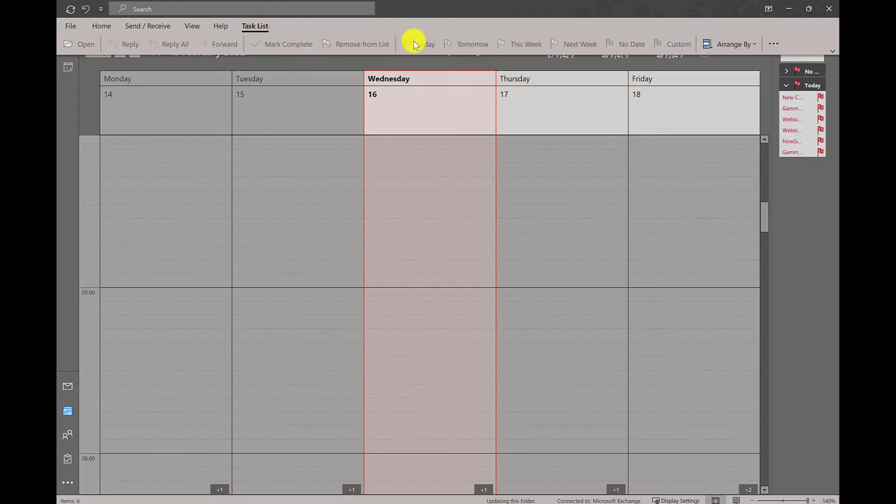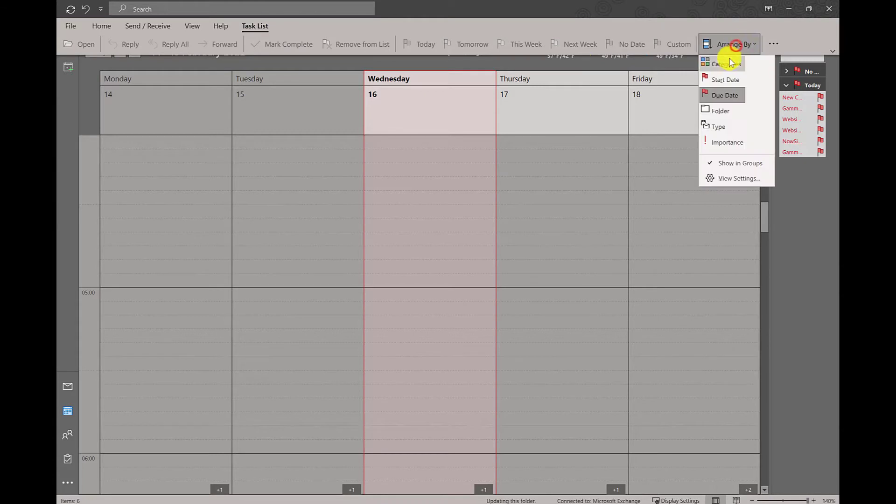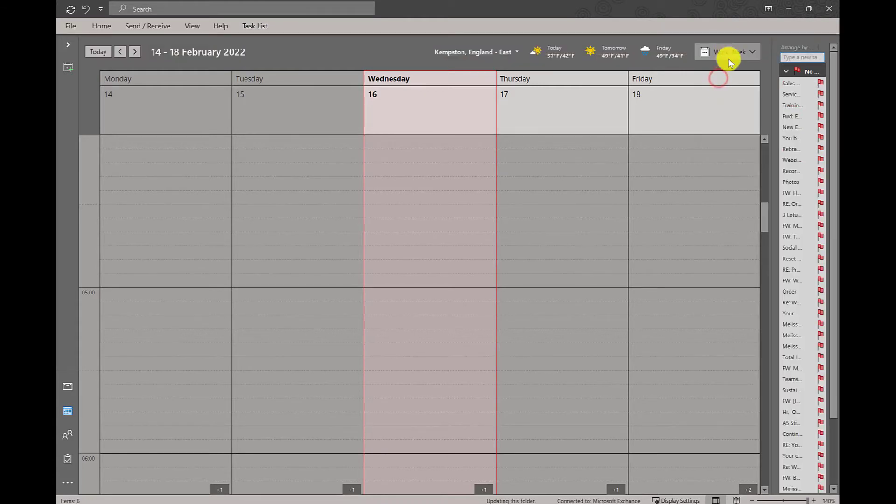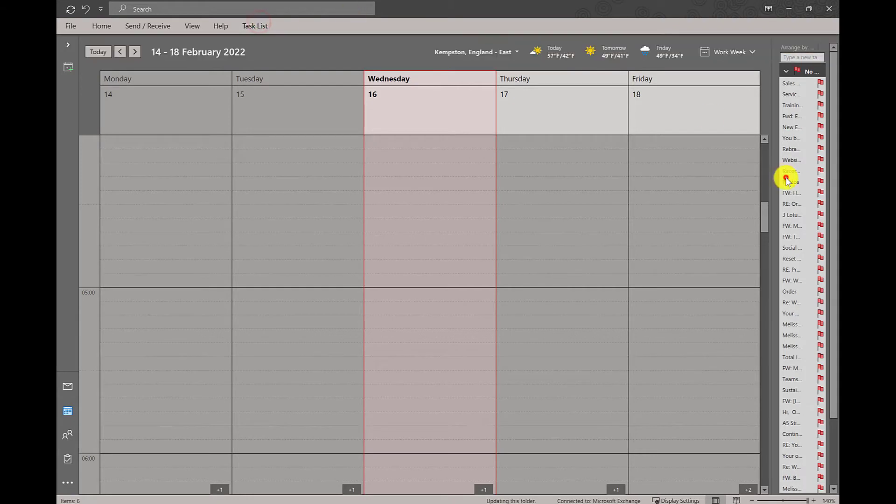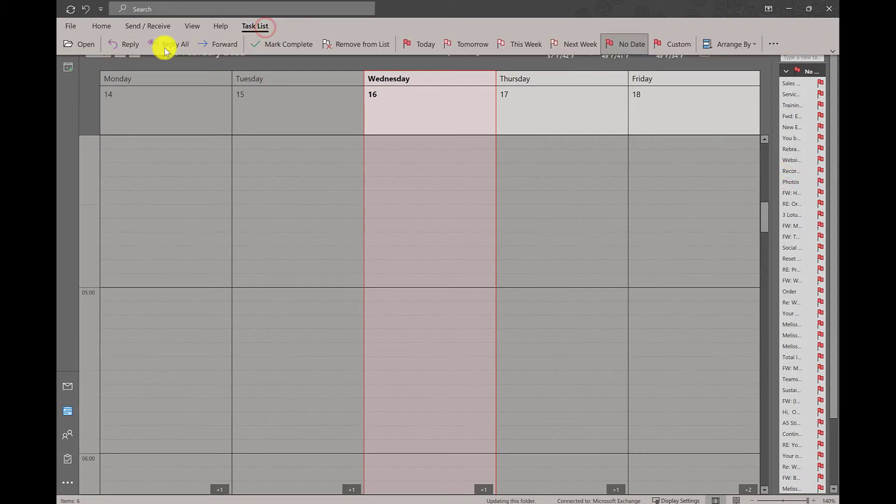These can then be filtered and arranged via type, start date, due date, etc. You can also reply to tasks, mark them as complete, or remove them from the list all from your Outlook calendar.